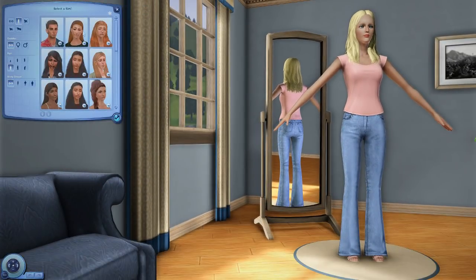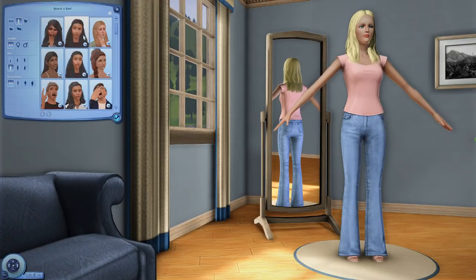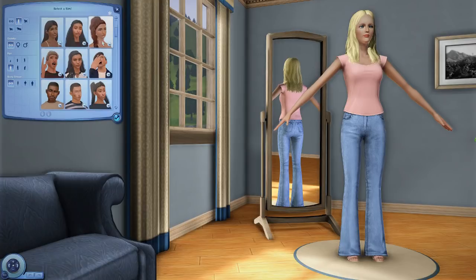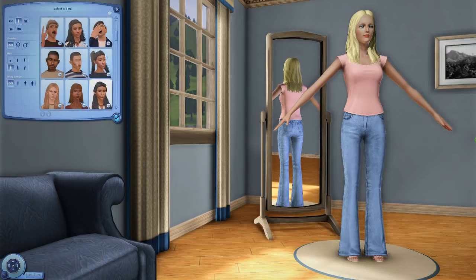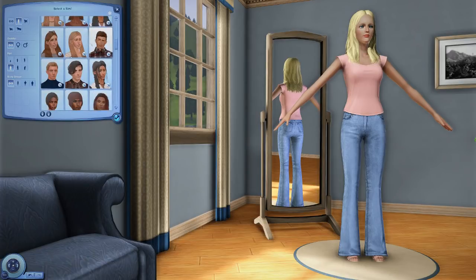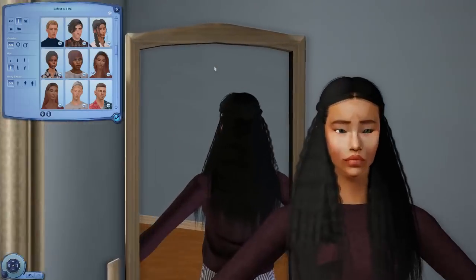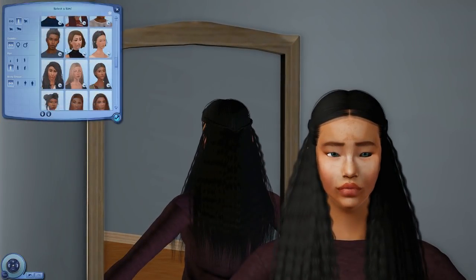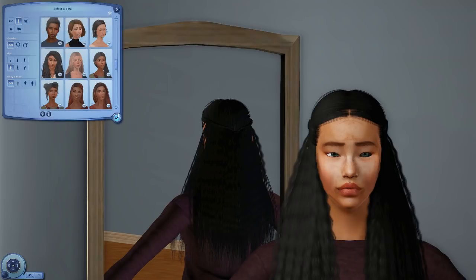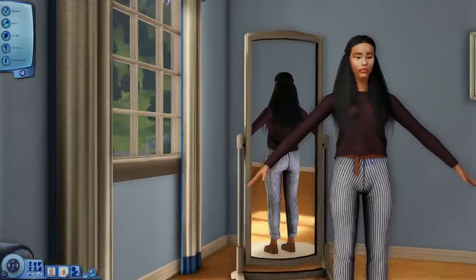Now usually if I'm trying to make a toddler, I'll mix two toddlers together by making them adults — one male and one female — and then just mixing them together. But now I'm just going to pick a couple of random sims and mix them together. So should we take... we'll just take the Sparrow.